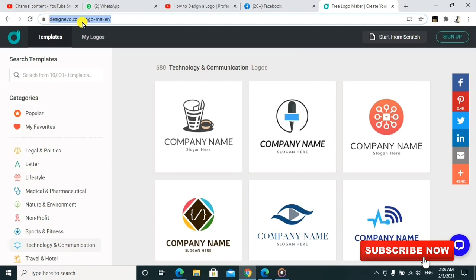This website is called Design Novel. I'll be showing you how you can do one, and I'll also leave the link in the description so that you can click and check it out yourself.